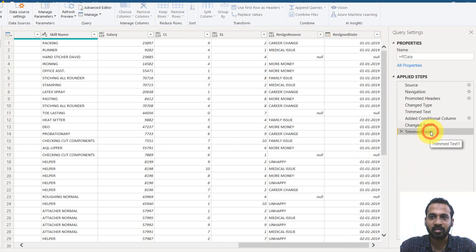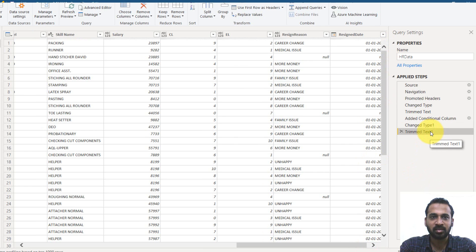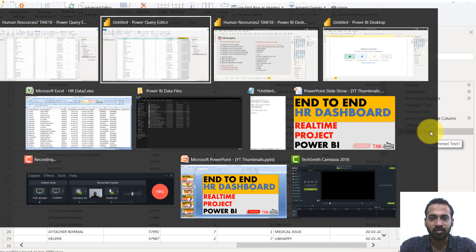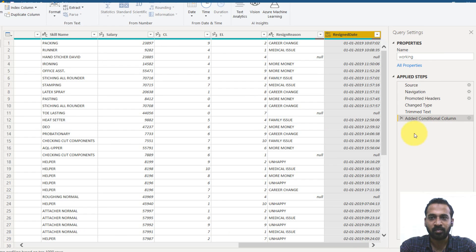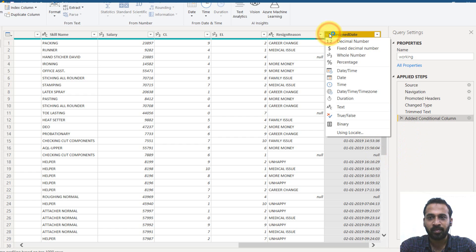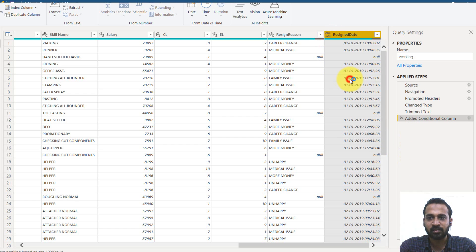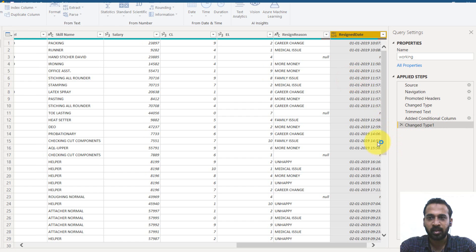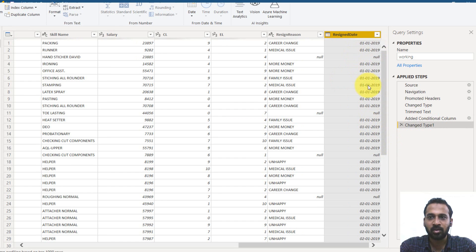Now you need to change the data type of that column because it's not a date format. It has to be in date and then you can trim the text. We'll see that. First of all, just click here and then change to date. This will change the column to date.